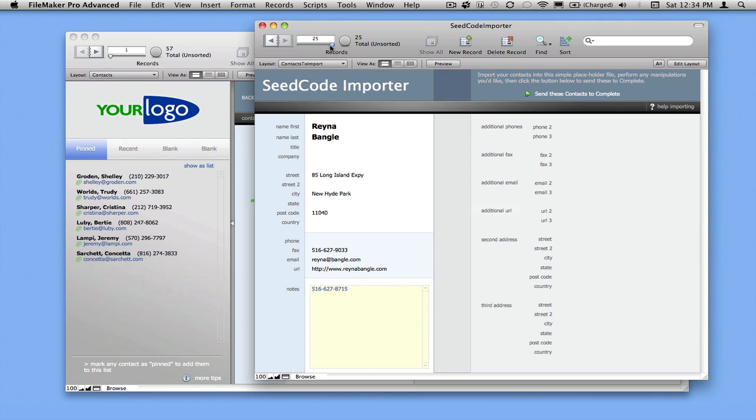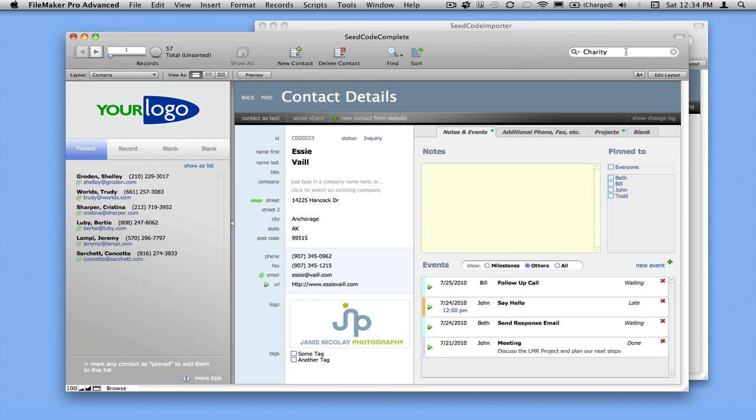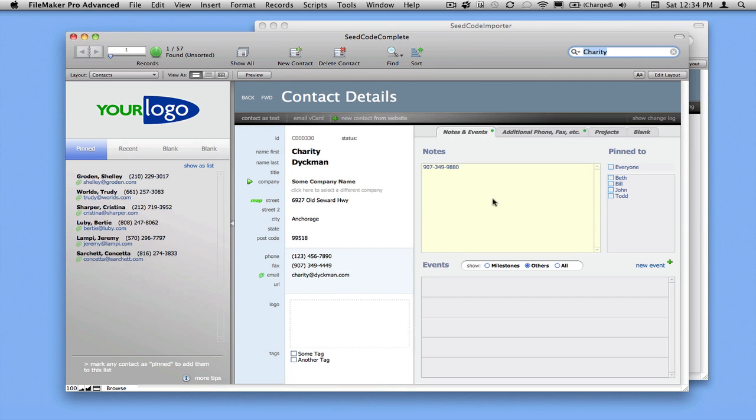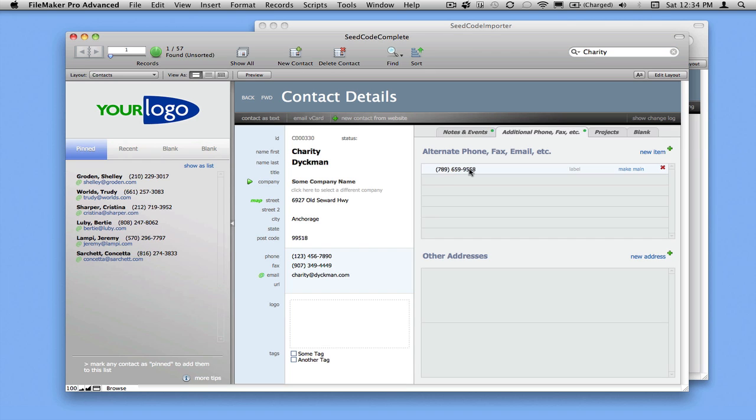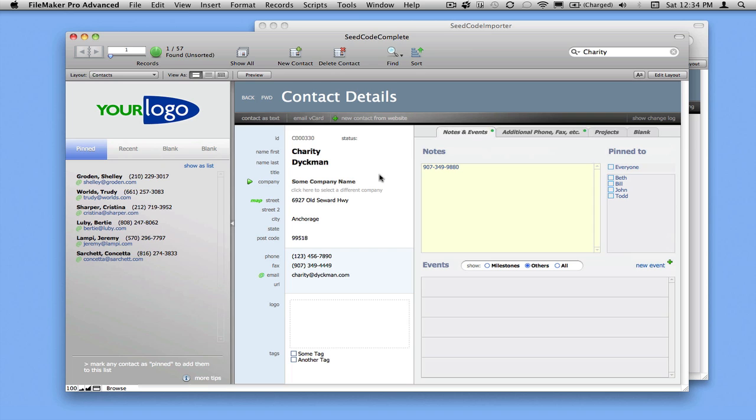And let's see who is our first contact over here. Charity, because she had this phone number over here, had a related phone number. So let's find her over here. And you can see that we've created her. We've created a company record for her, created those phone numbers, and even formatted them properly. So it really is very easy to get your contacts in here.